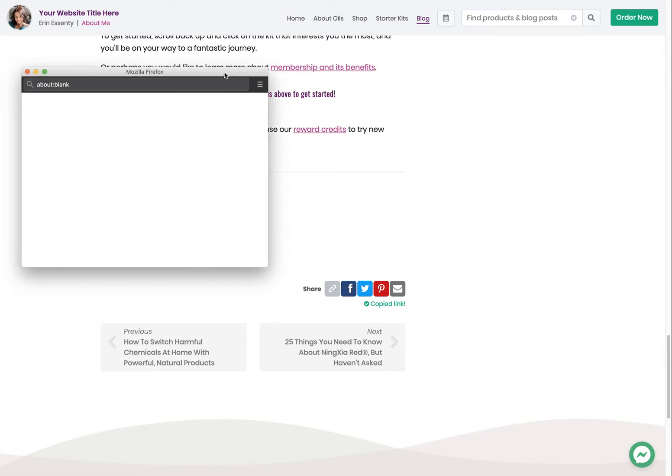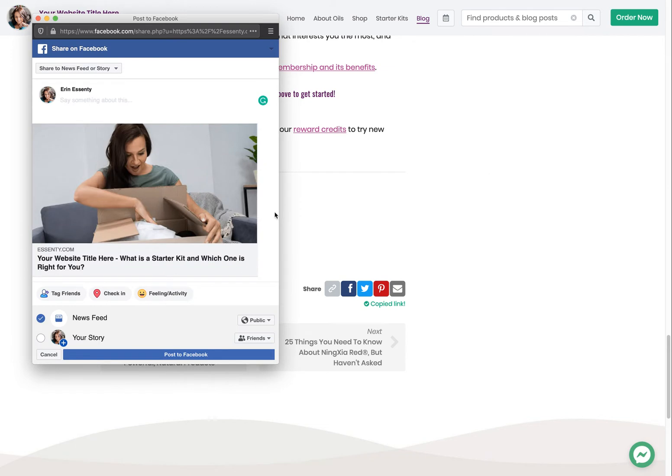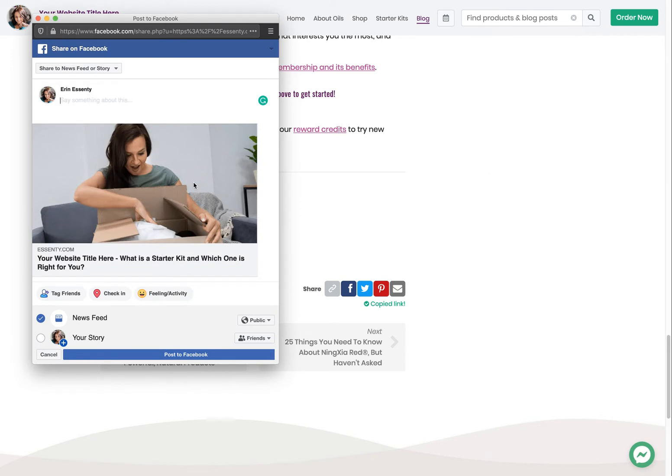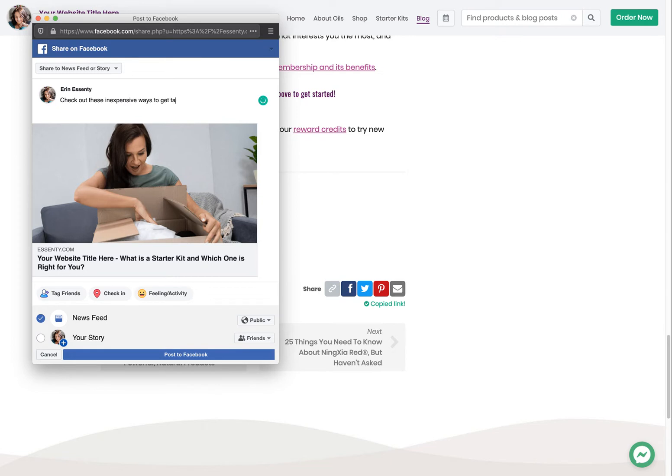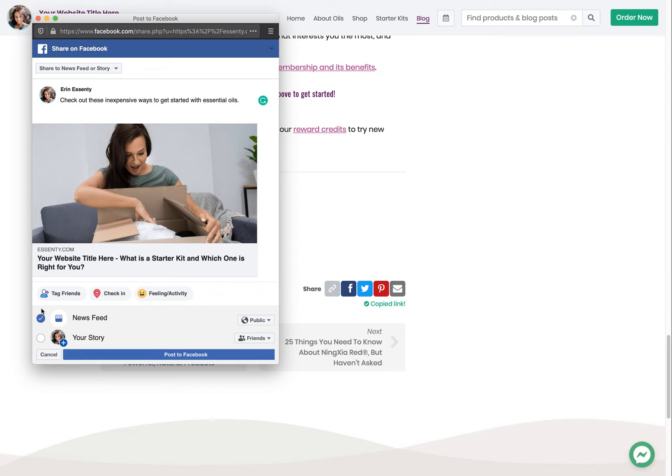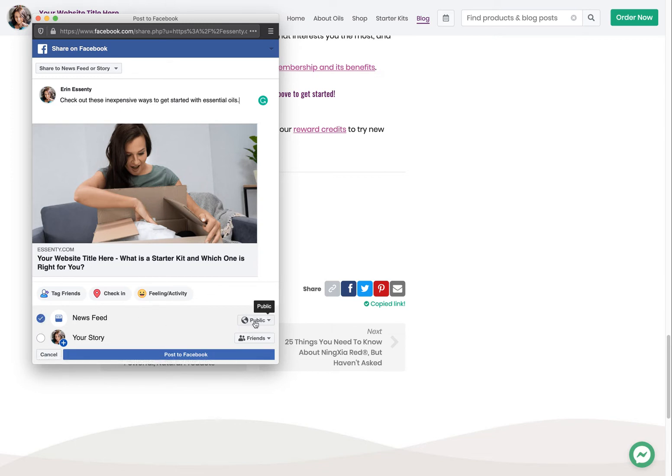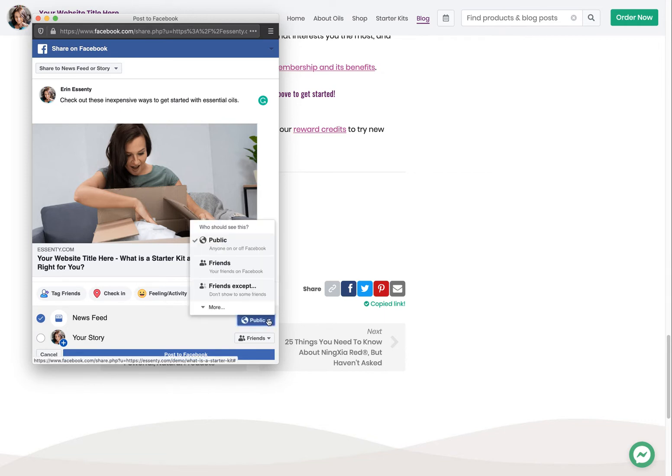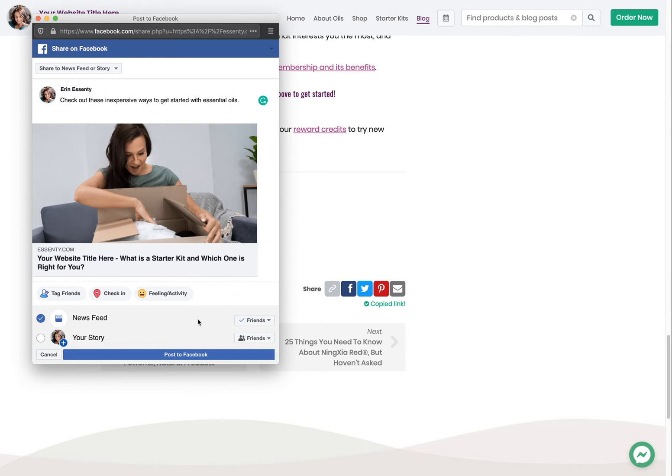It's going to open up your Facebook. And now, it populates it right there for you. You can say something like, check out these inexpensive ways to get started with essential oils. I'm just writing something fast. Definitely be more creative than me. At this point, you can share it. It's checkmarked to share on your own news feed. And it's checkmarked to be public. You can make it friends only, whatever you want to do. You might only want it to go to only your friends. Or you can have it go to your story and go to your timeline.